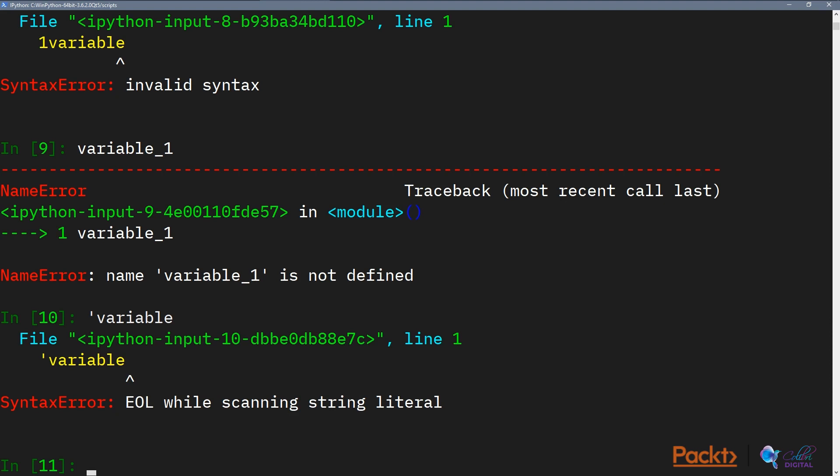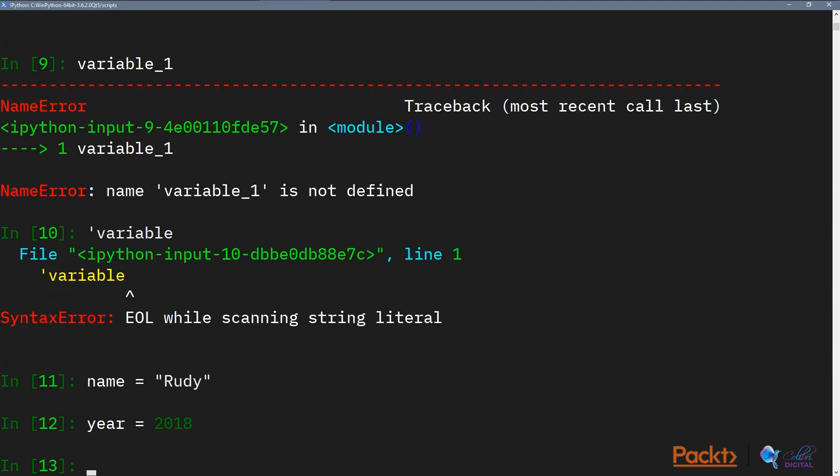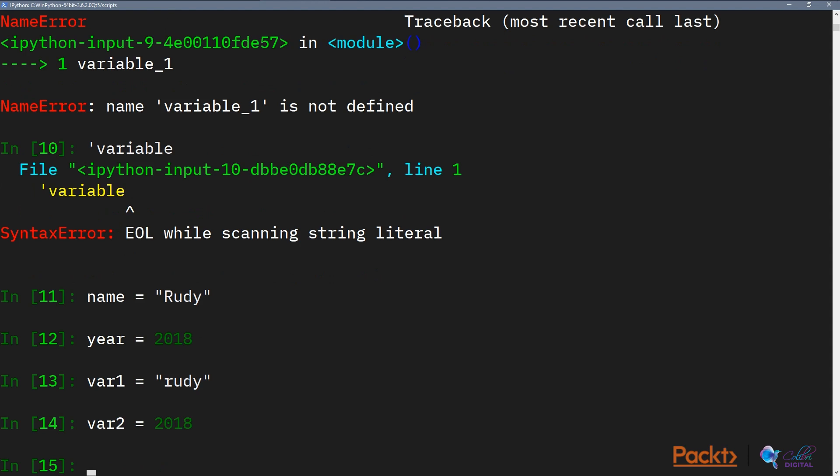Generally, the naming convention of a variable is to describe what the variable does. So we can have, let's say, name contains a string that is a name, or we can have year contain a number that denotes the current year. One habit I see from beginning programmers that you should avoid is to name all your variables variable 1, variable 2, variable 3. So some people do like variable 1, Rudy, and then variable 2, 2018.